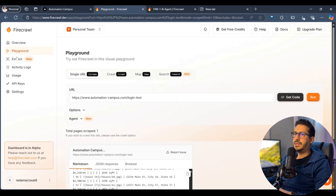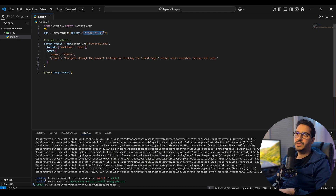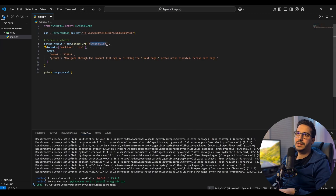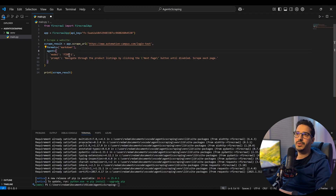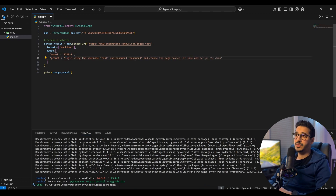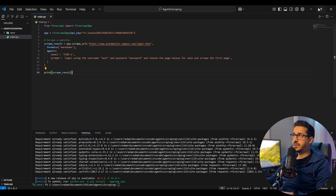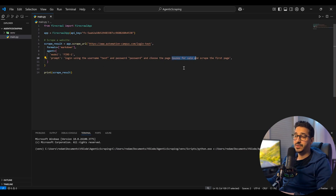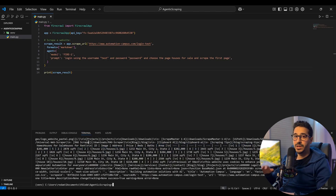I'll grab the API key from the Firecrawl dashboard and paste it in. Setting the URL to my automationcamp.com/login-test page, I want only markdowns — not HTML. I'll set the model to Fire-1 and prompt it to log in, go to houses for sale, and scrape the first page. Most of the processing time is spent in the scraping itself.